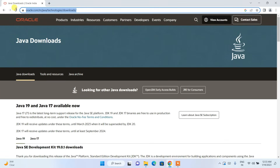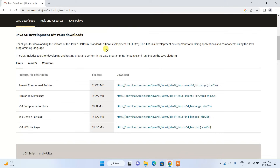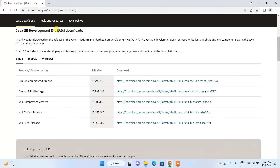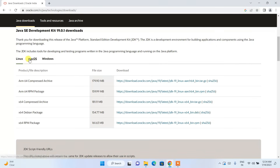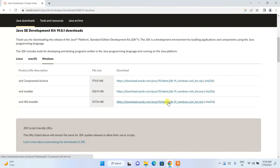You can directly come to this page by clicking the link in the description. Once you are here, scroll down and you can see that Java 19.2.1 is available to download for Linux, macOS, and Windows. Depending on your operating system, switch to that tab. I need to click on the MSI installer.